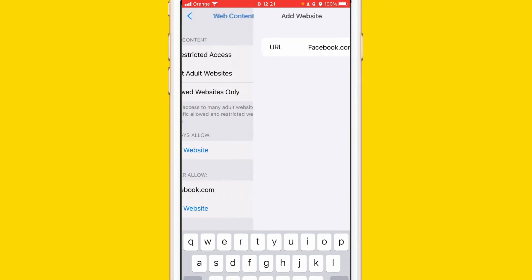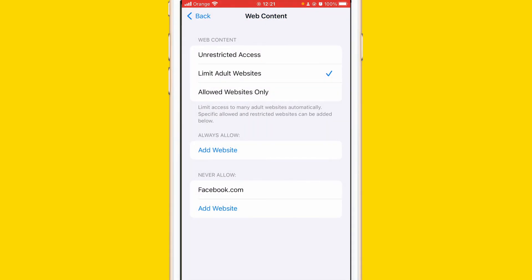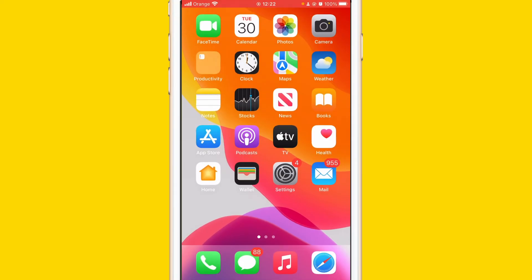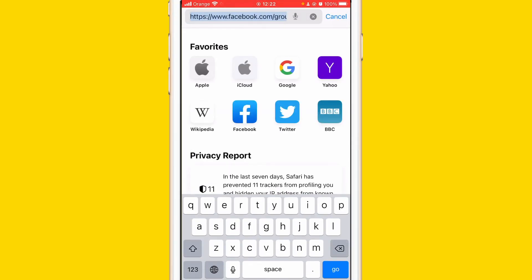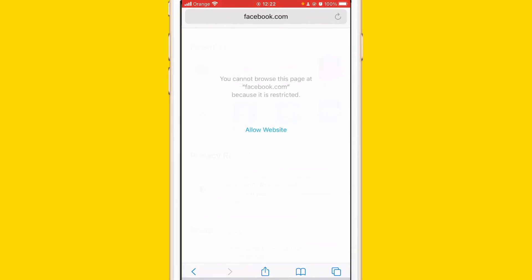Then click Done and that's all you need to do. For example, if I tried now to use facebook.com the iPhone is not going to let me use that. But if you want to remove that restriction and you want to use that website again, you can go to the same steps.